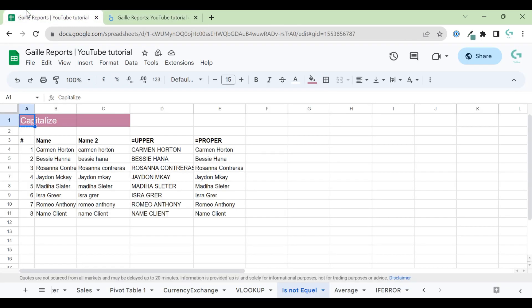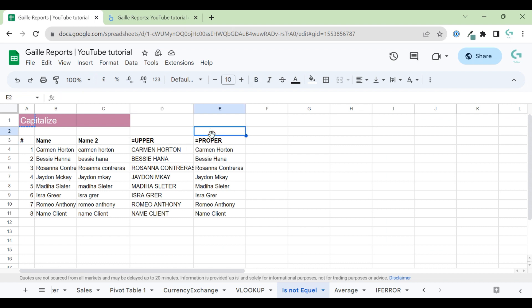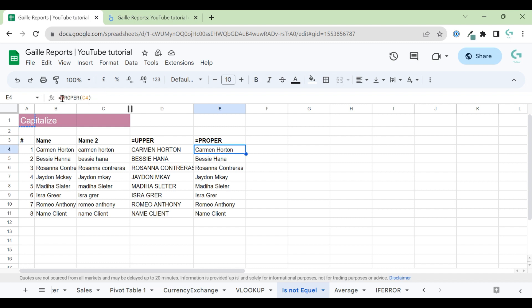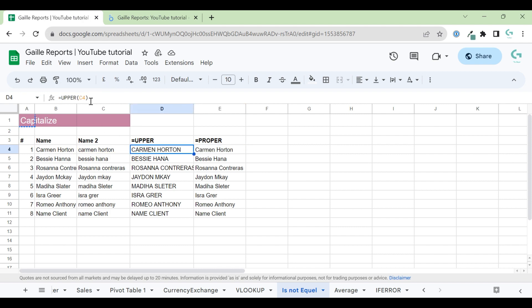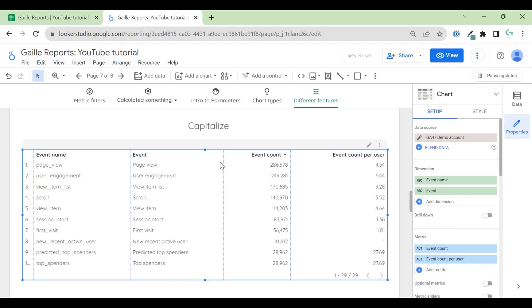If we talk about Google Sheets, here we have two formulas. We have UPPER and PROPER. In the PROPER formula, we have the first letter of each word is big. Here I use this to show how does it work. But it could be super easy, but we cannot use it in Looker Studio.